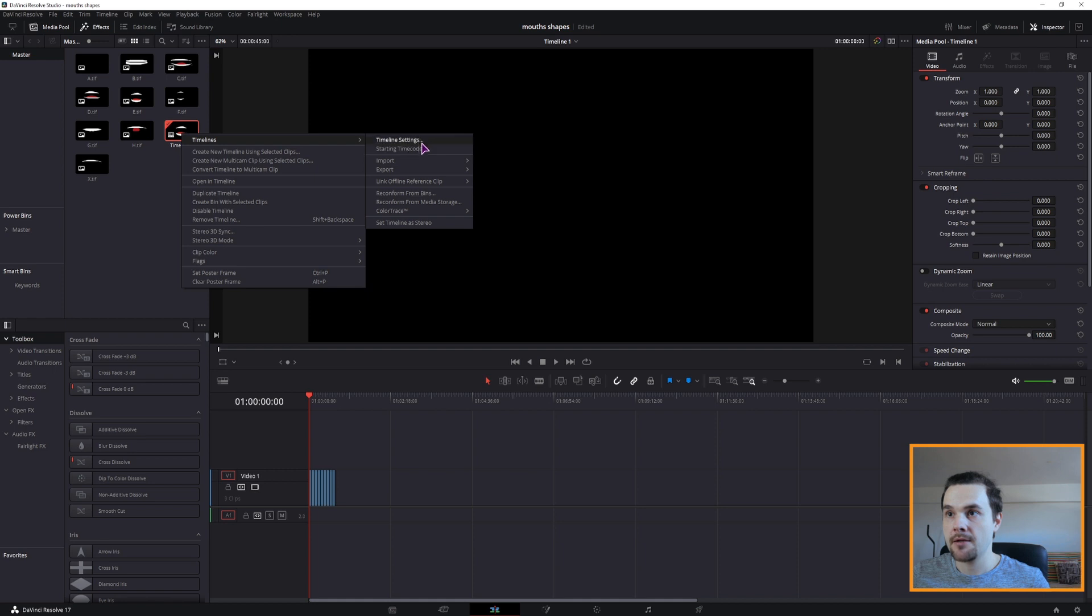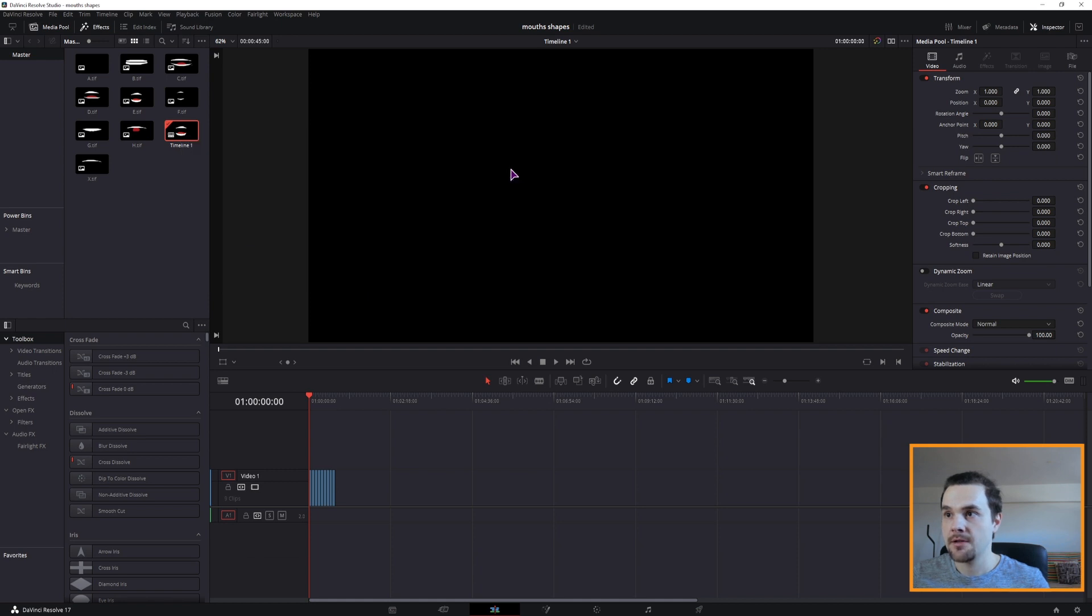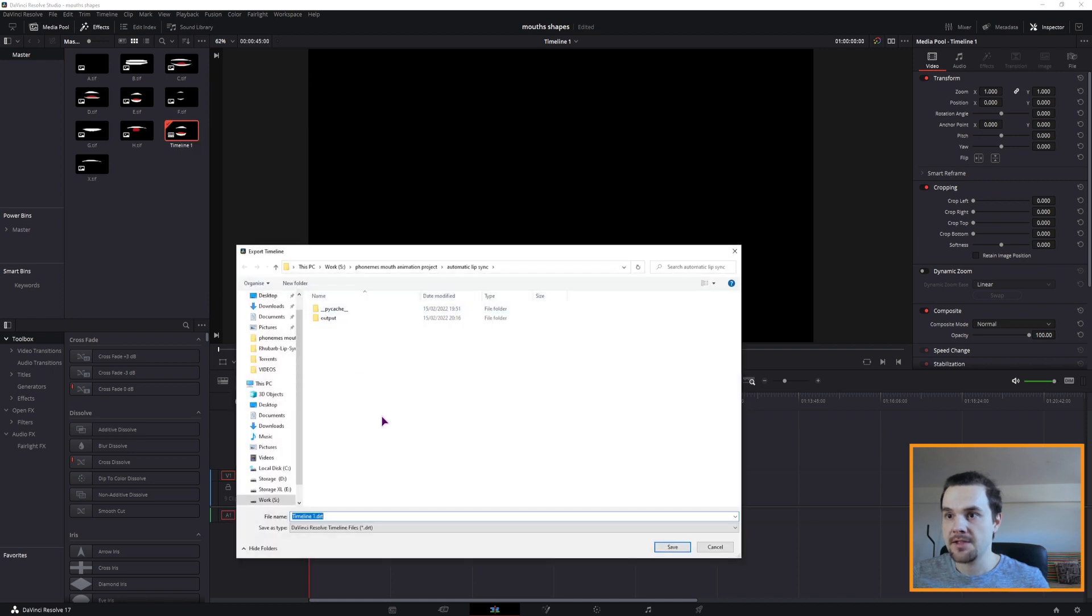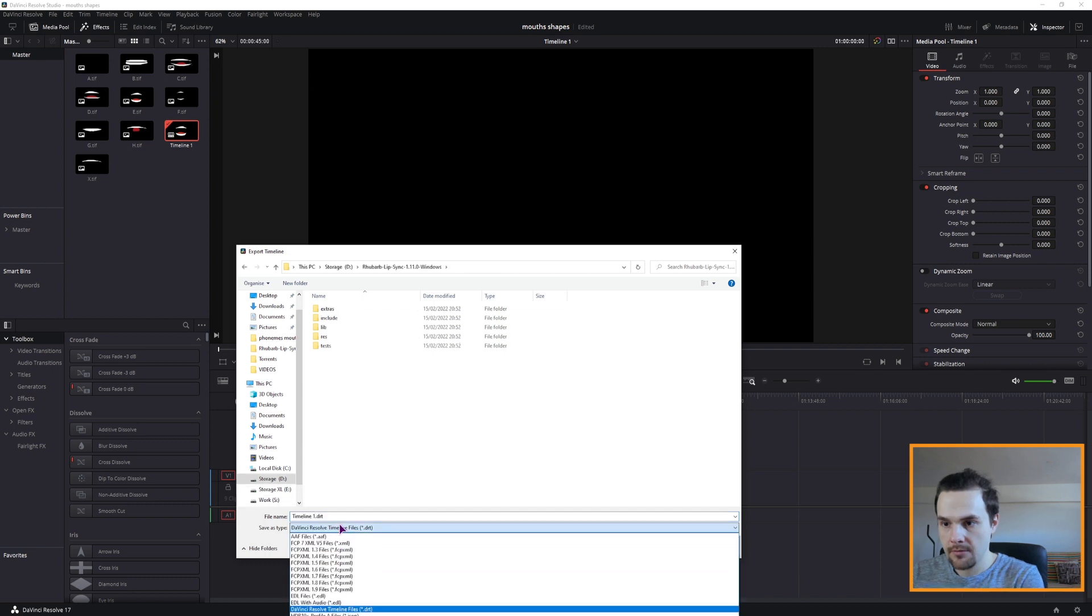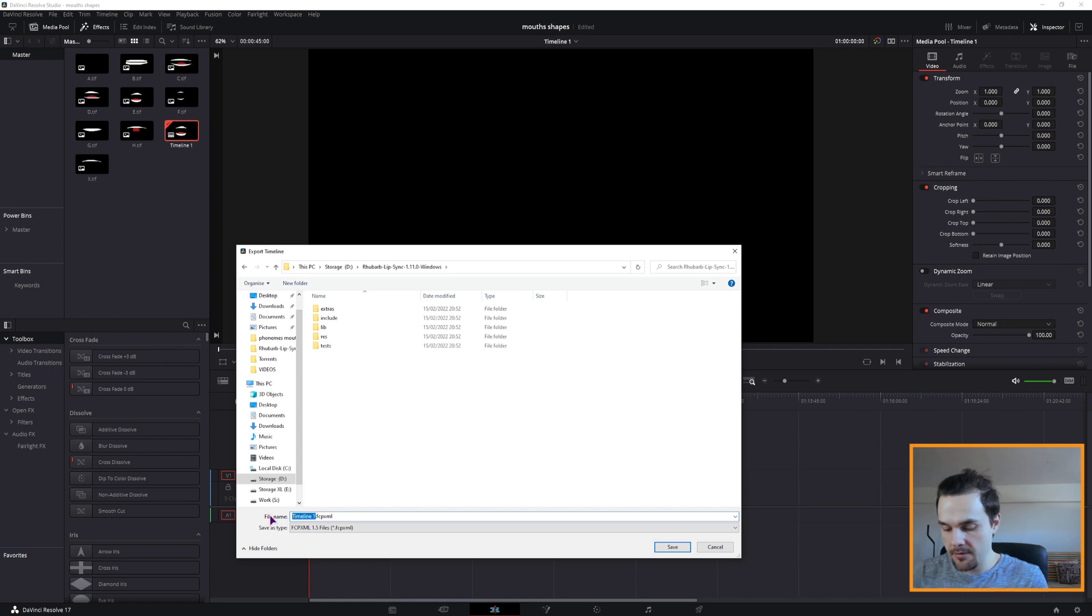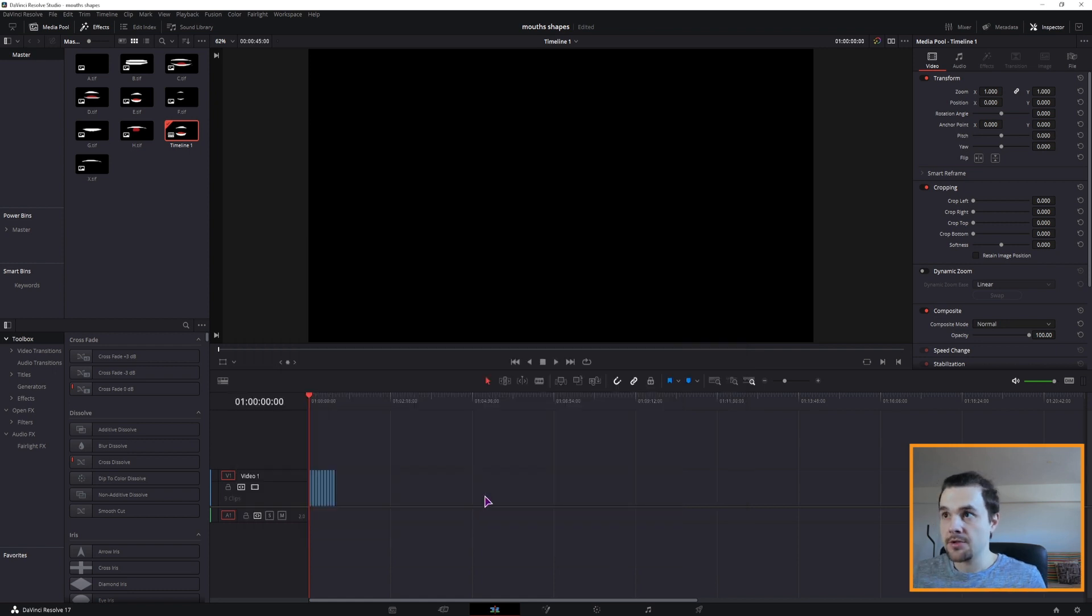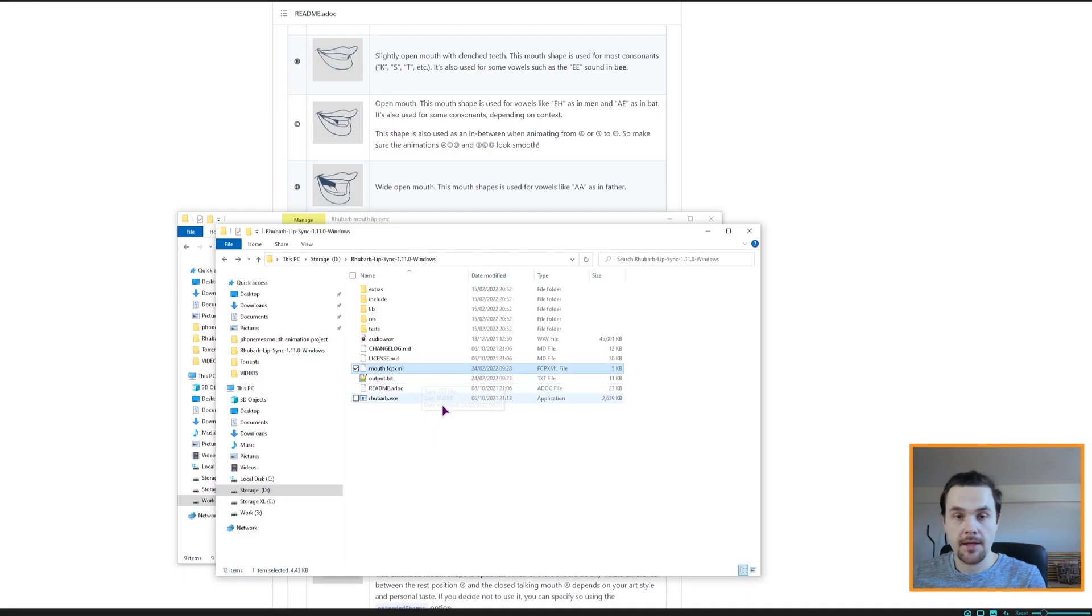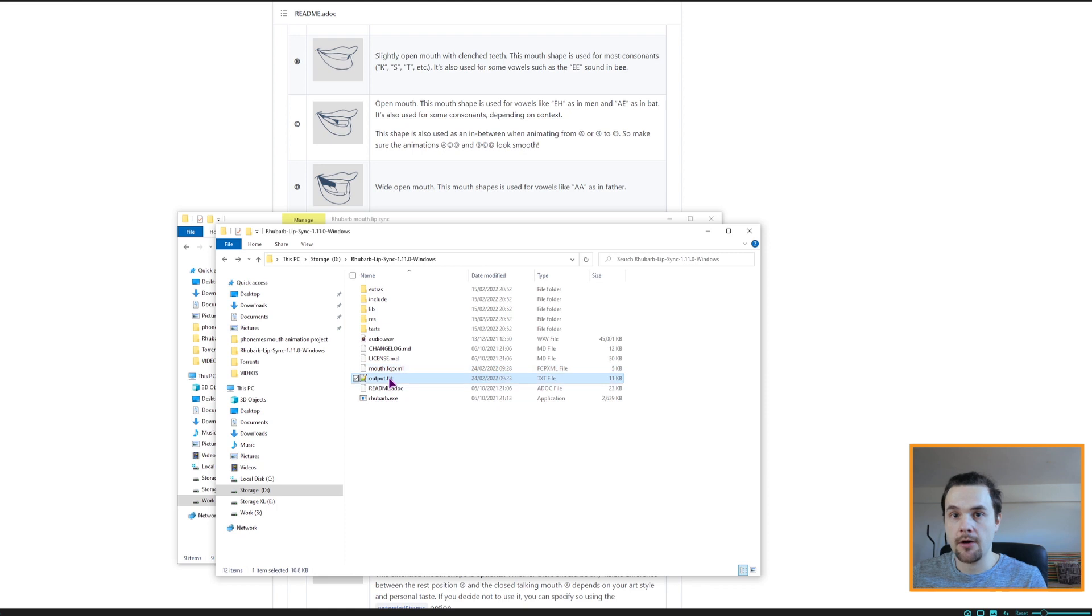So timeline, export, export as fcp.xml, first I'll choose this as fcp.xml 1.5 and call this mouth. That should be done and I have it right here and I have the output.